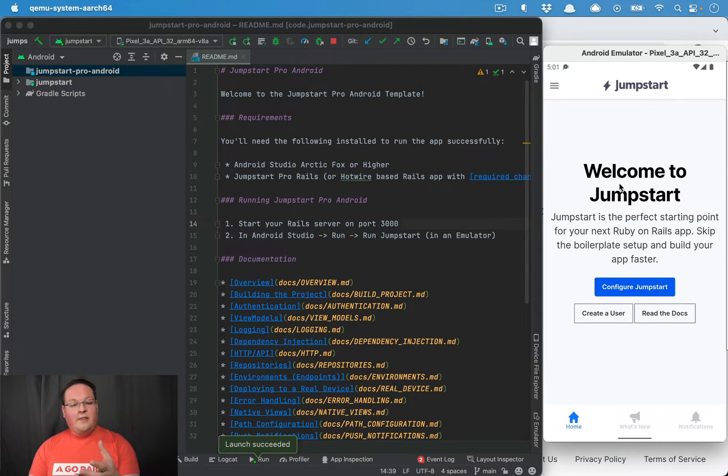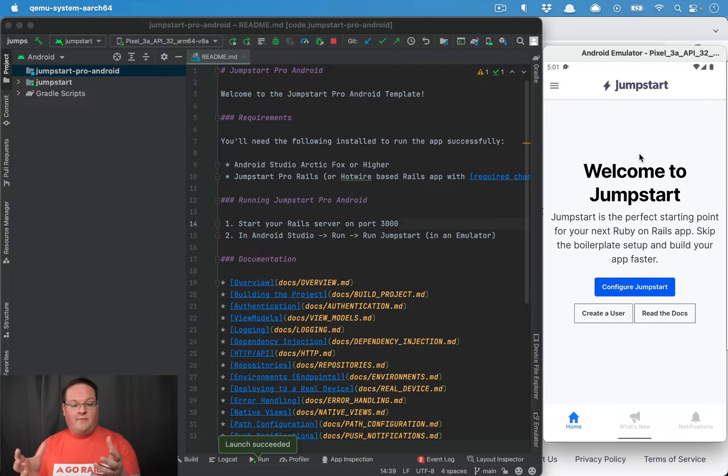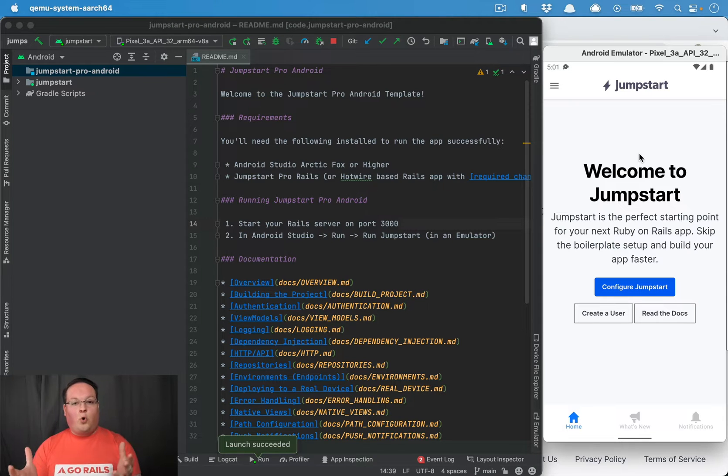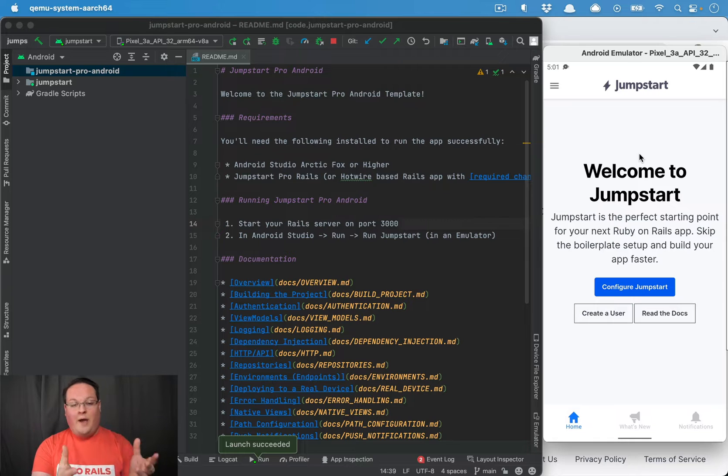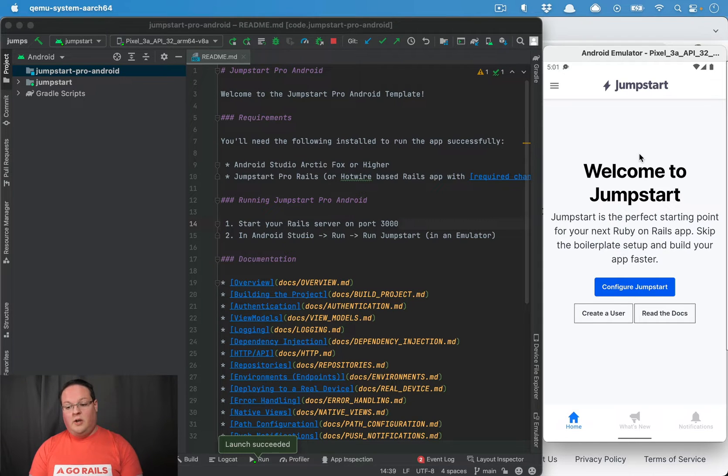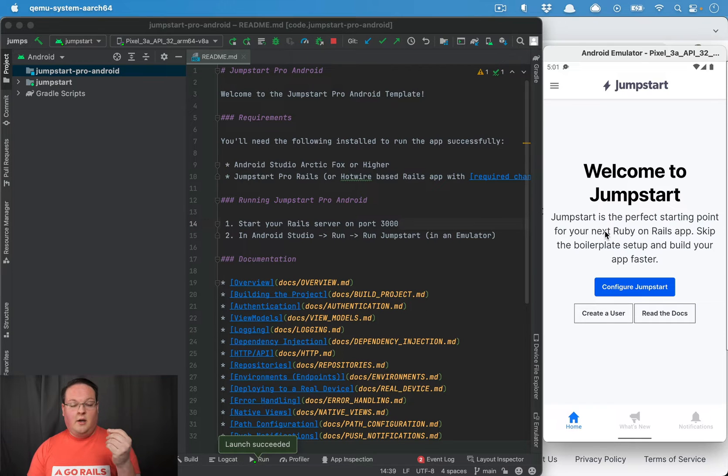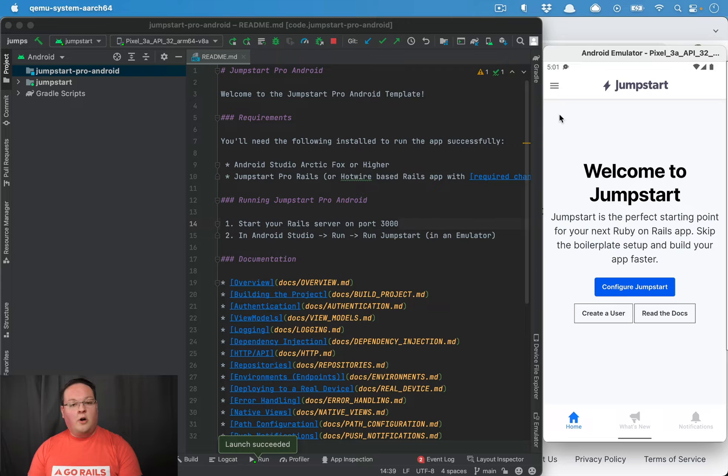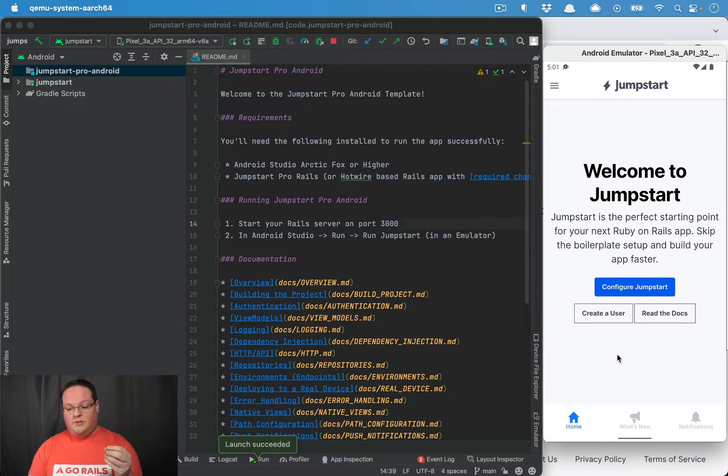The way that this works is it's actually a hybrid mobile app. We have native things built in Kotlin and Jetpack Compose, but the main core of the application is actually a web view that's embedding our web app, our Rails application. The content on this page is actually straight from the web view in the Rails app, but there are some really nice little features that we've added to make it feel more native.